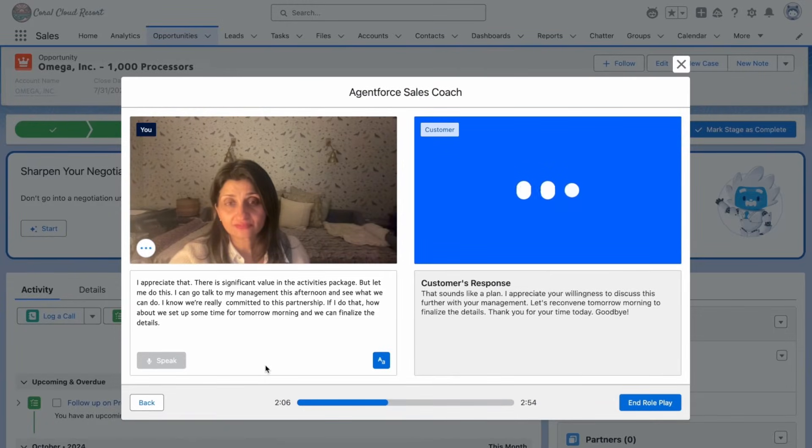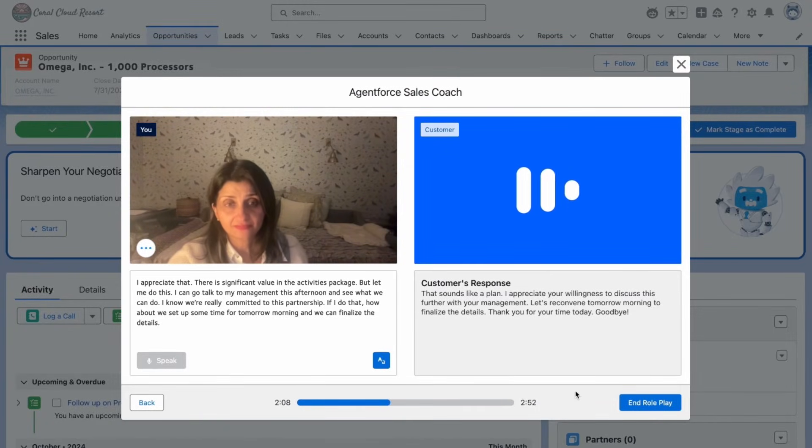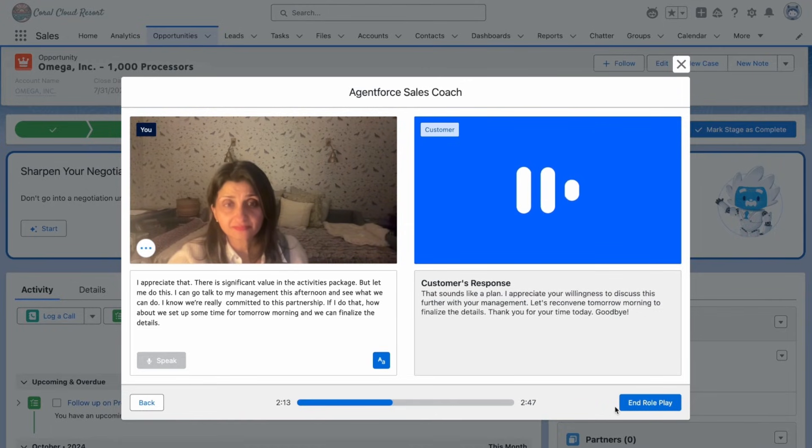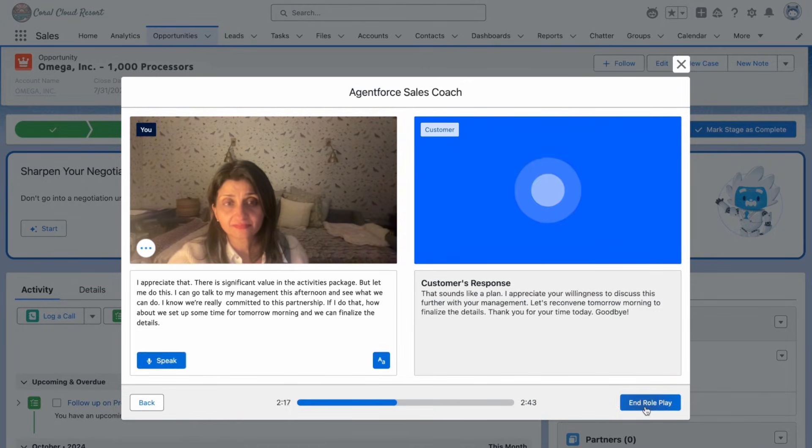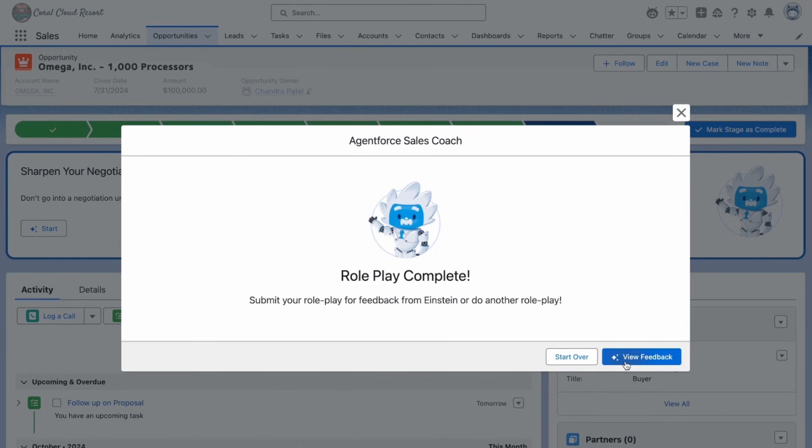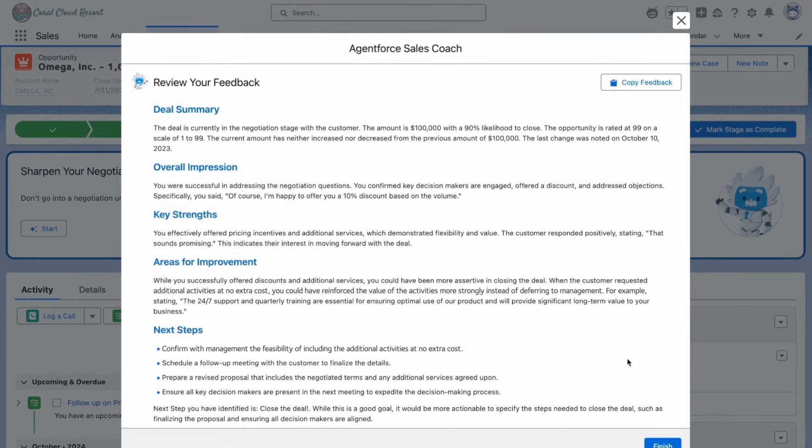Agentforce can also hone a sales rep's skills with a dedicated coach. Agentforce Sales Coach simulates realistic role-play scenarios tailored to each deal, ensuring reps are fully prepared for every customer interaction.